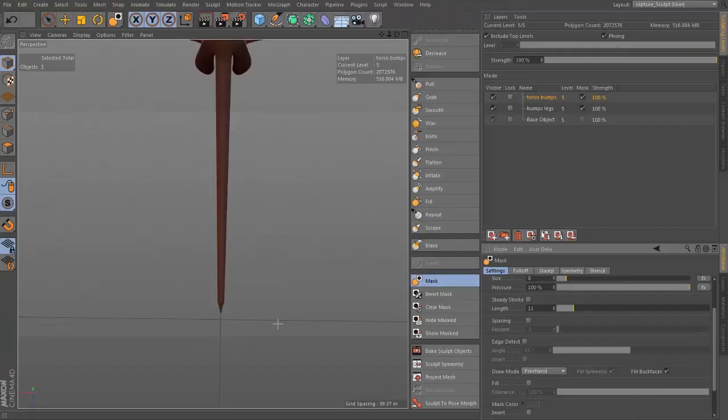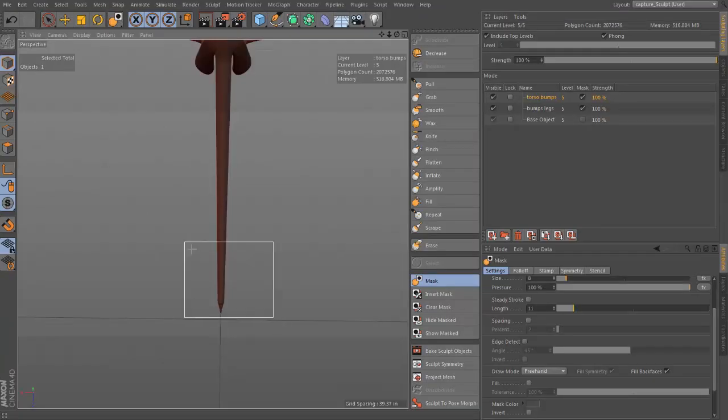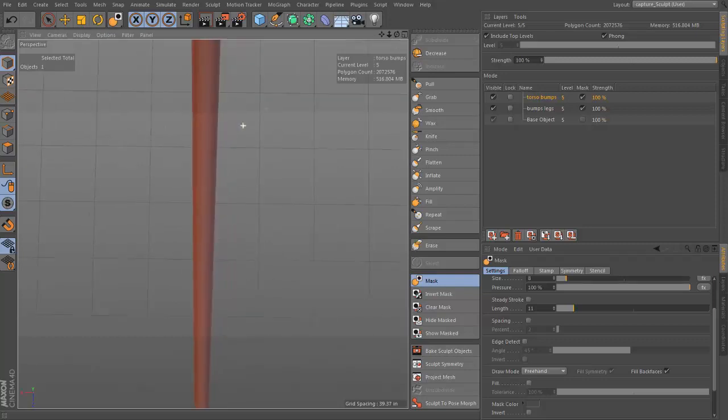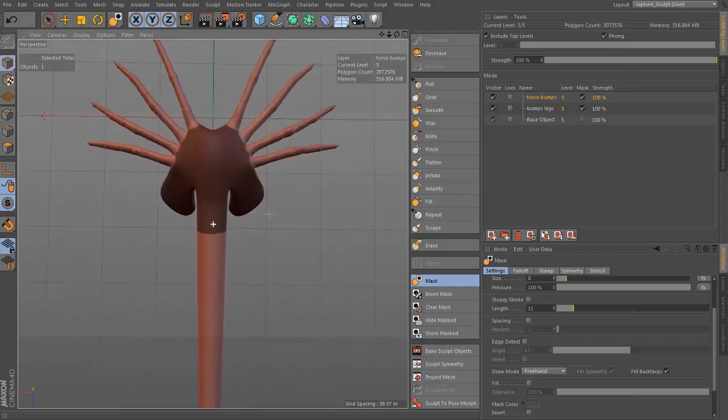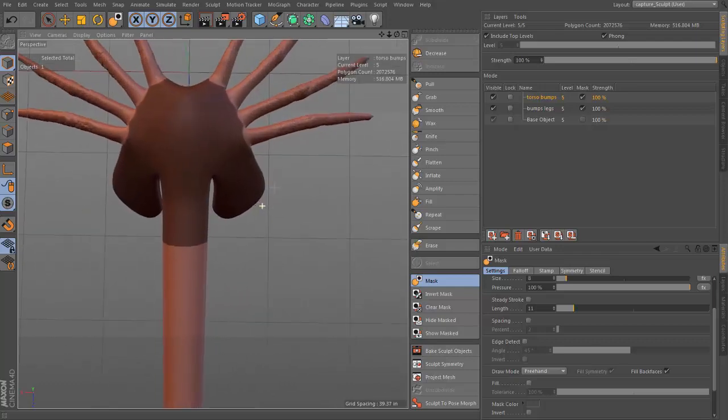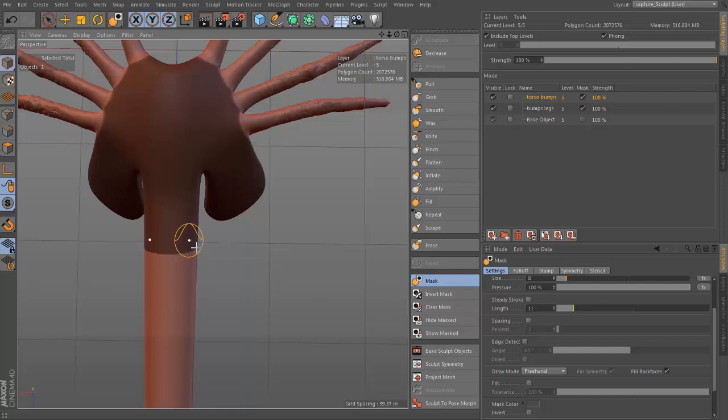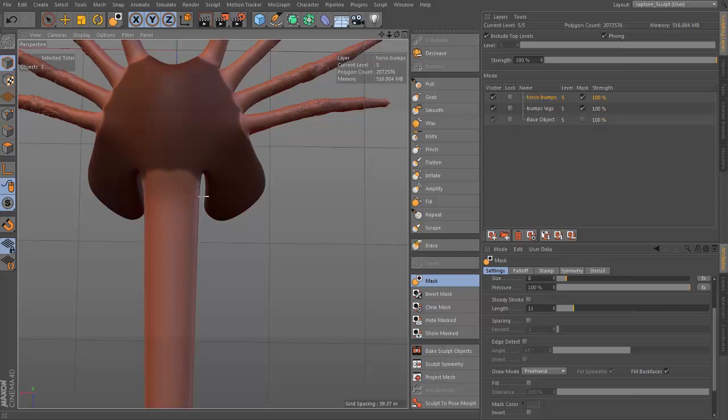Chapter 5: with the sculpting layout open, we hit subdivide several times. We isolate the legs with the mask and hide functions to maximize visibility and system resources. We'll explore different methods of using the stamp and brush tools, then we isolate the torso and give it the same treatment.